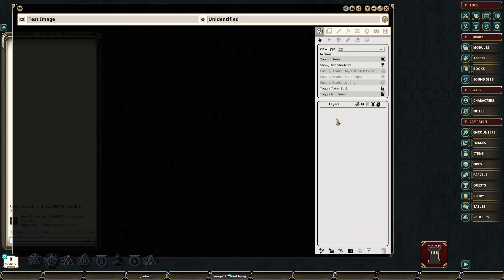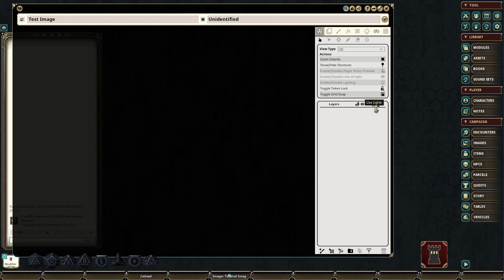You can see that we also have in the image workspace side menu a layers area with other functionality. We can lock layers, toggle layers on and off, the use of lights, walls, visibility, and whether or not a particular layer is shared with our players or not. These are each individually accessible per layer.